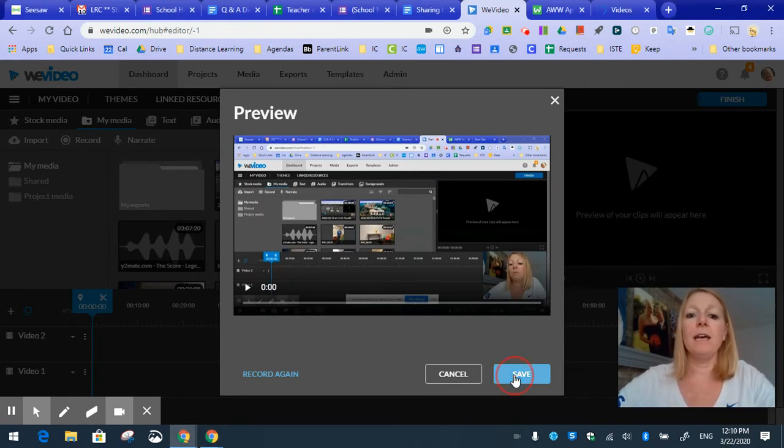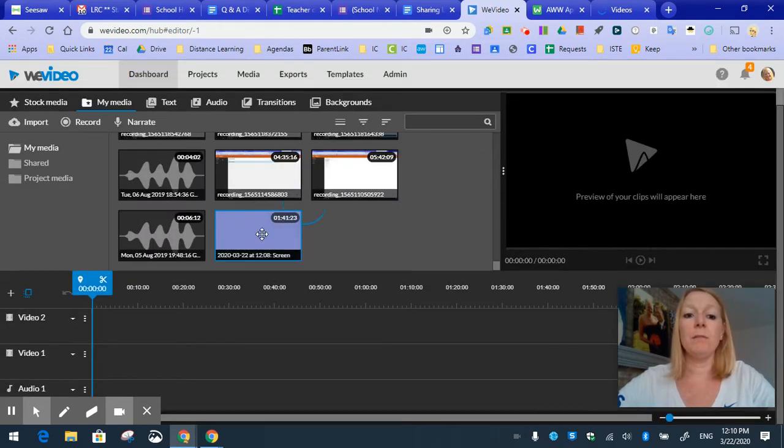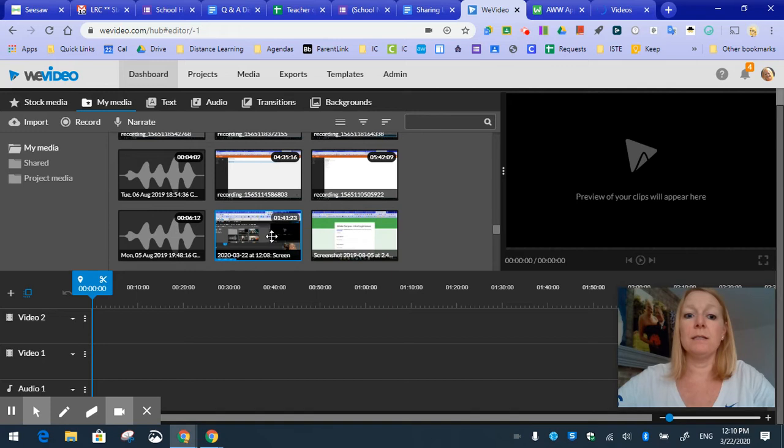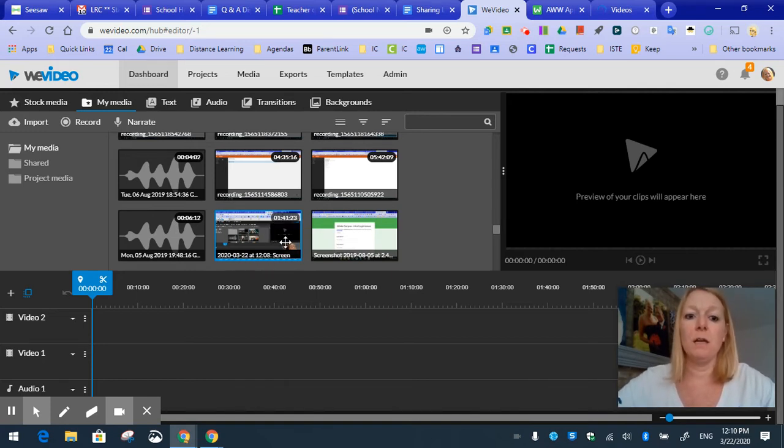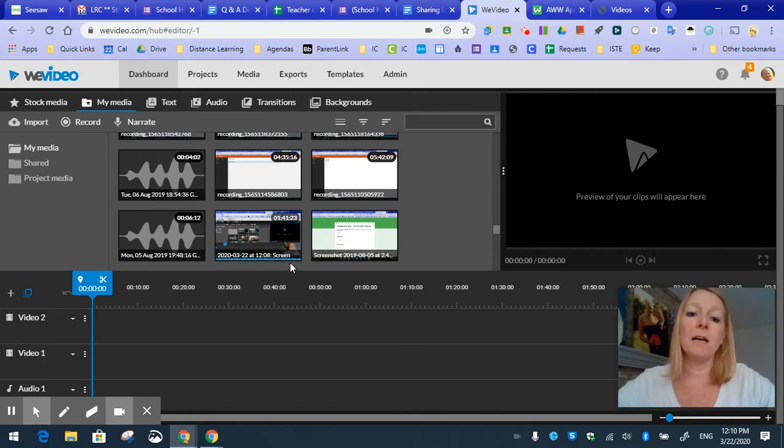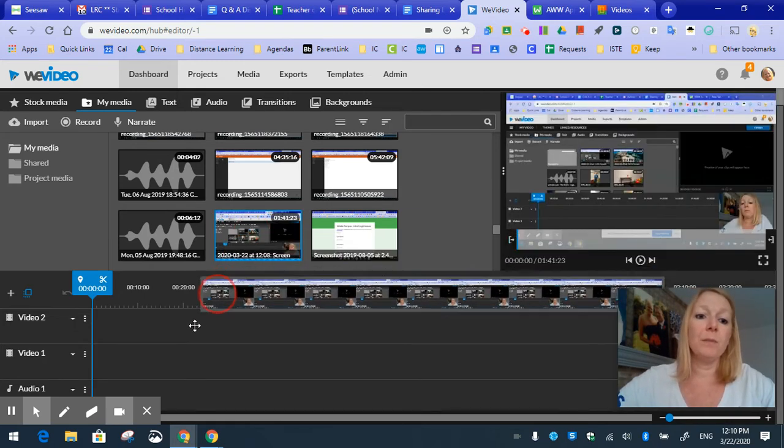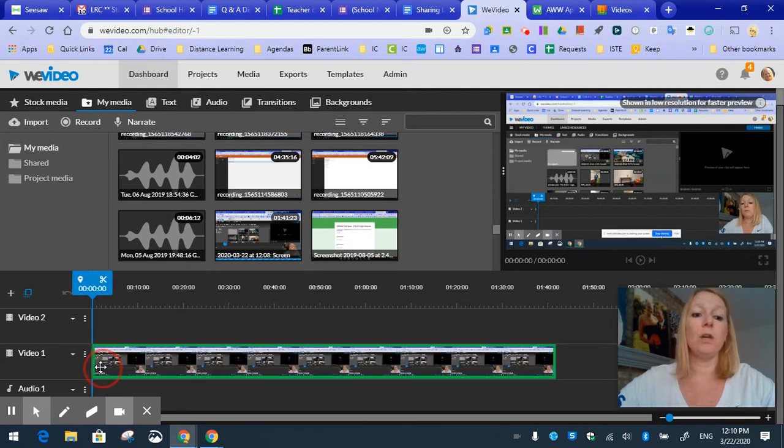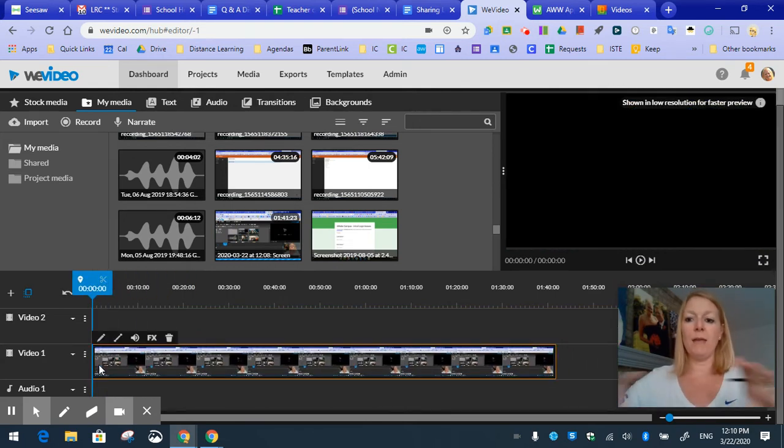I click save and it goes right here into my media folder and it is processing. So this is a 1 minute 41 second screencast that I've created. The blue line at the bottom just means it's still processing. And once that's done, I will grab this clip and drag it down to video one.